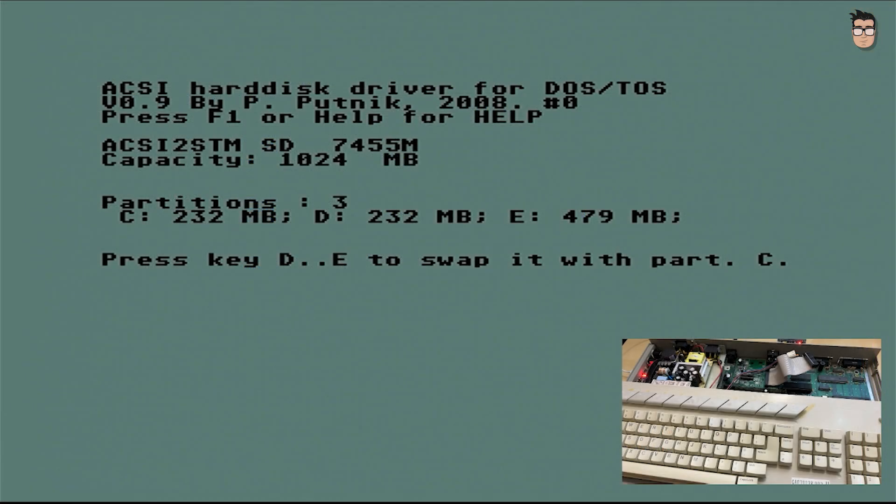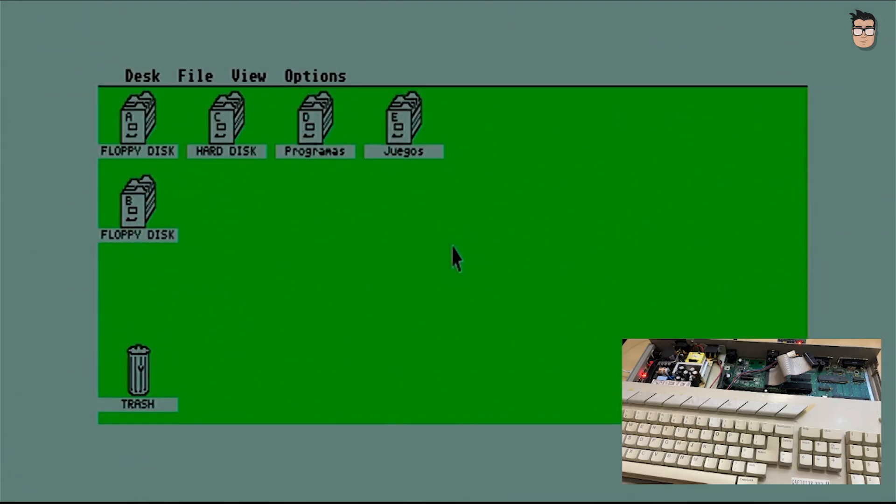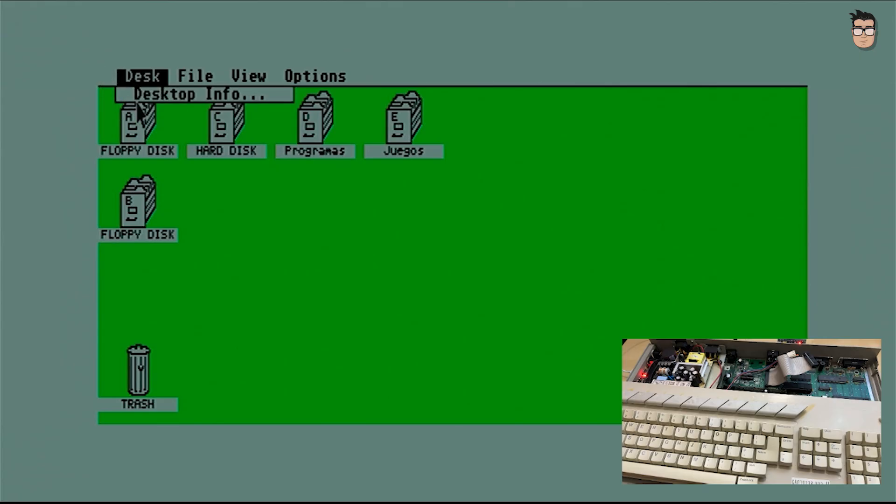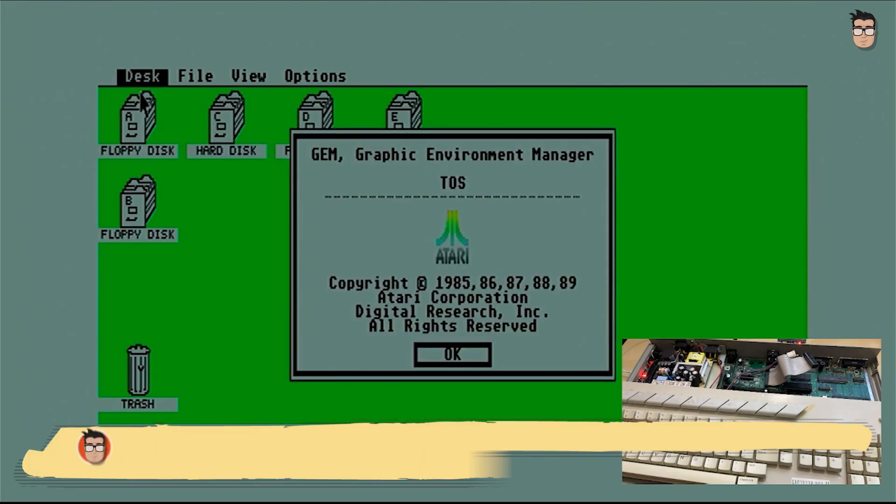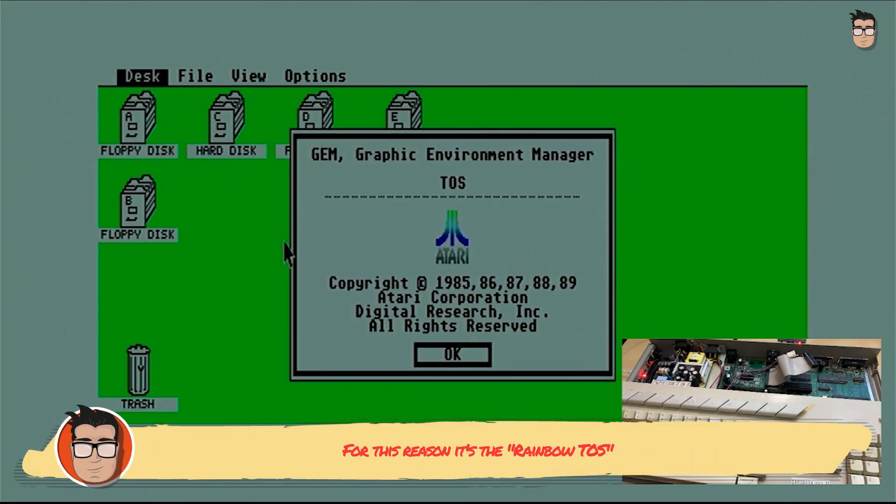With this simple TOS upgrade, we'll notice a big improvement, especially when using hard drive drivers for SD card readers, with better compatibility and faster overall system performance.